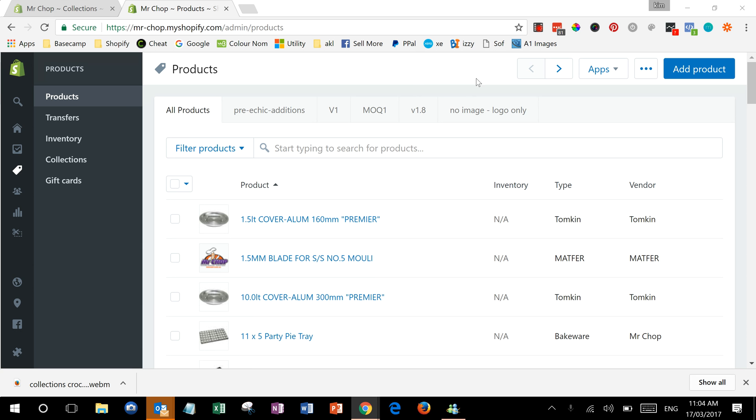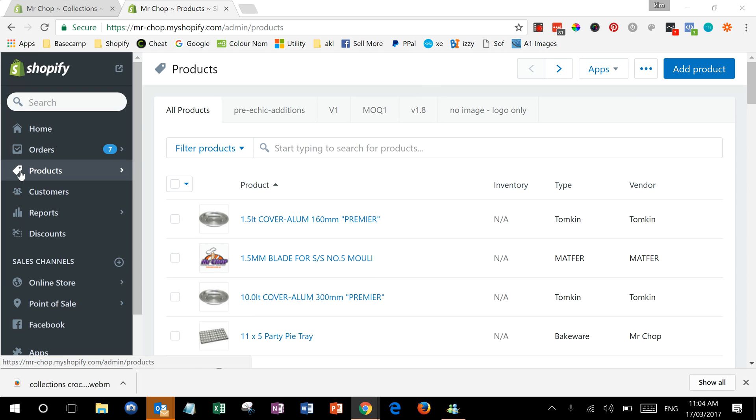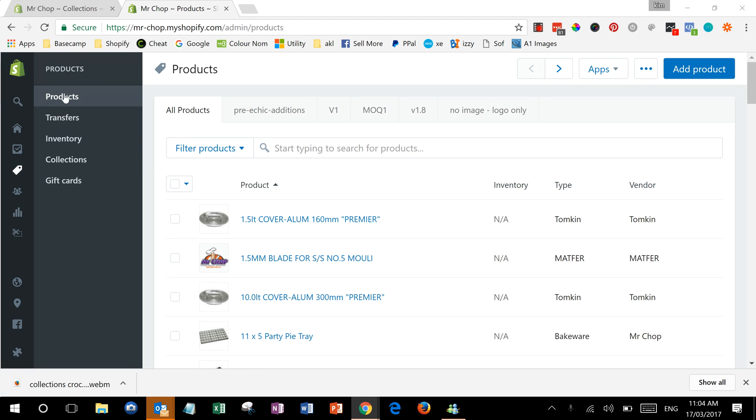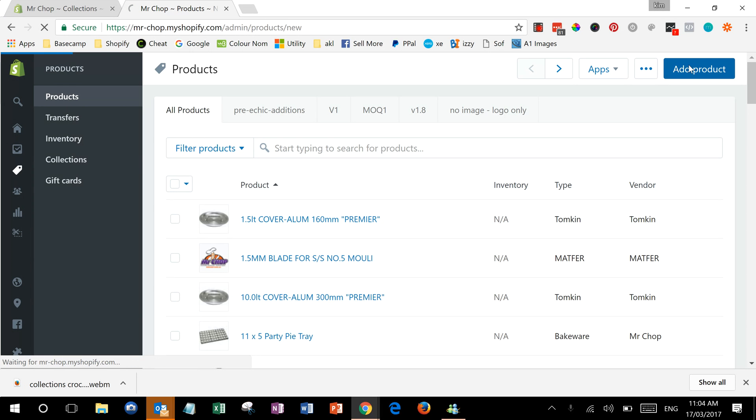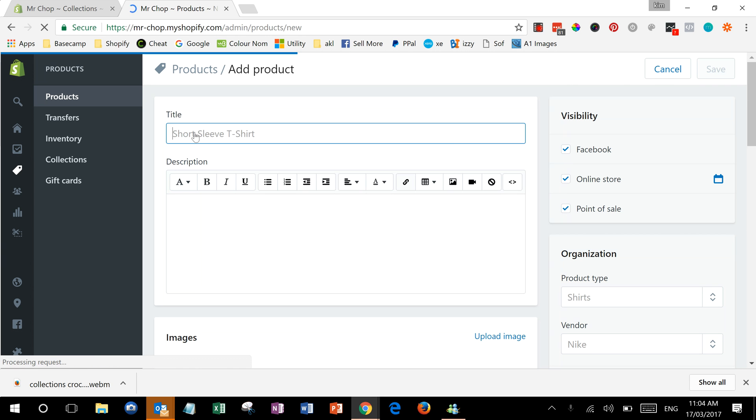What we're going to do here is first of all create a new product, so we've gone into products and then add product, and I'm going to call this a kayak just so it's easy to find.